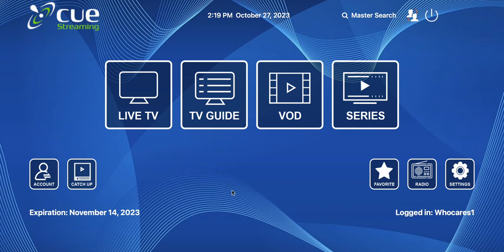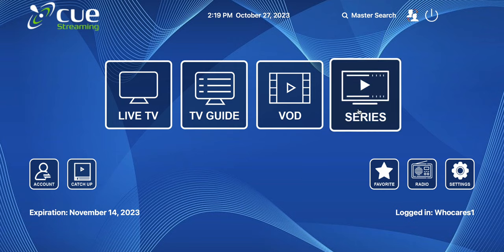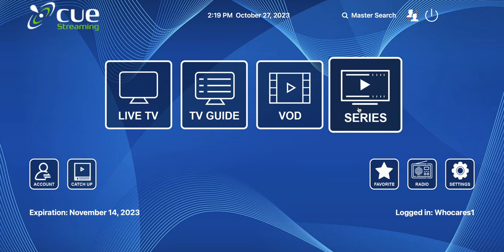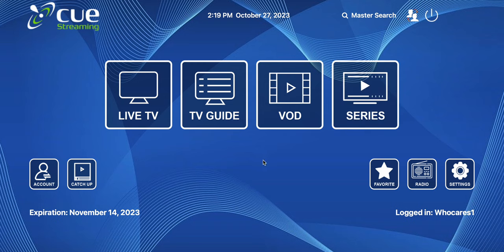Hello everybody, my name is Ryan. Today we're going to continue from the last video where I went in-depth into the TV series function of Cue streaming. If you have any questions on what I'm about to show you, our link is in the bio. If you have any questions, just feel free to comment on our videos — I will be more than happy to assist you.